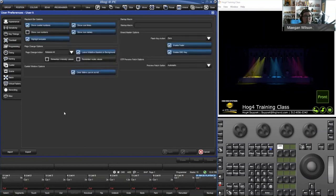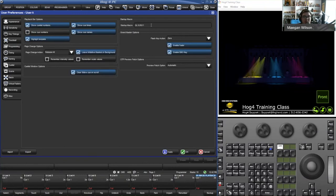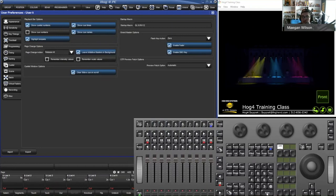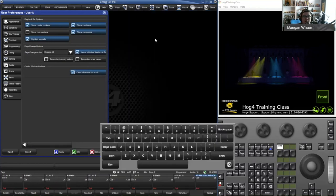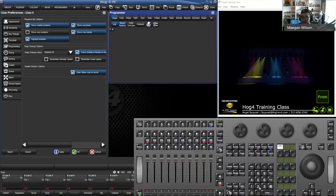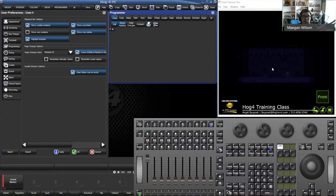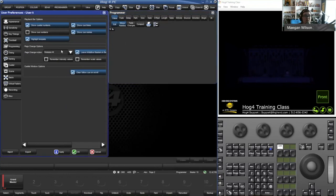In the miscellaneous tab there are some important options. The startup macro is what happens when you launch the show file — maybe there's a warmup list that needs to go. You can type something like 'GL10:RV1' so it goes list 10 and recalls view 1 as soon as the show launches. There are also page change actions — when you change pages, what happens? If I hit page 2, I get everything released because my page change action is set to Release All.